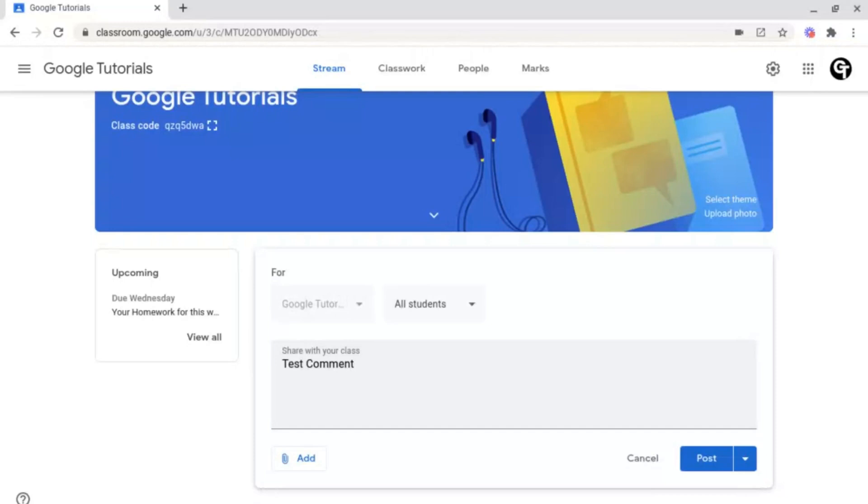But public comments are also available for students, and this allows them to communicate amongst themselves, ask questions which may affect the entire class, or to share work with the teacher.